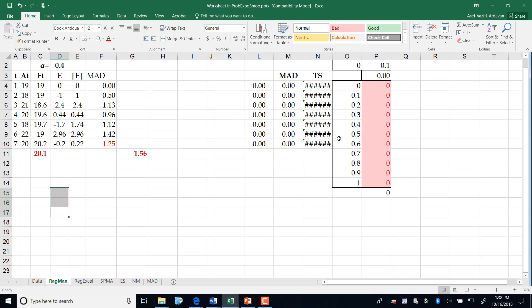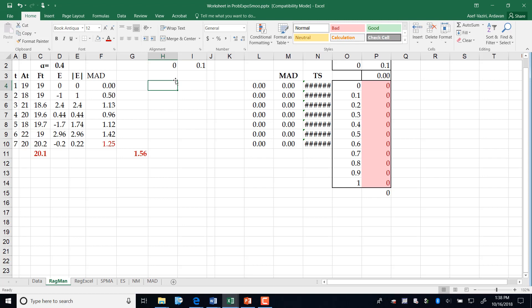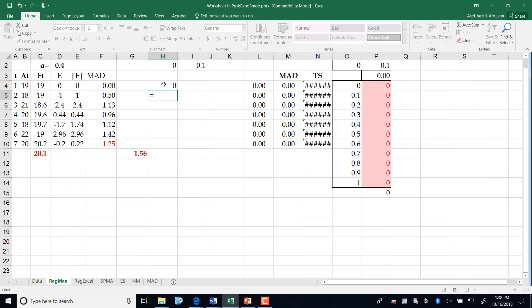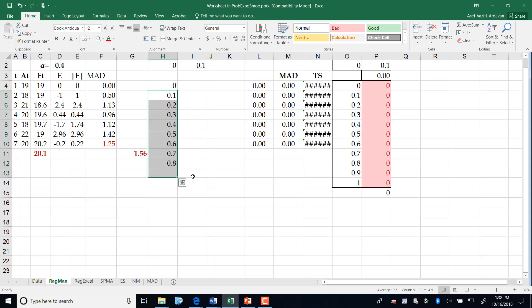Now the question is: which alpha is the best alpha? I'll come here and type 0, and here I type 0.1. Then I come here and say equal to this 0, and then I say equal to what is above plus this one and lock it. So that would be 0.1 plus 0, then 0.1 plus 0.1, 0.1 plus 0.2, 0.3, 0.4, 0.5, and so on. So now I have from 0.1 to 1.